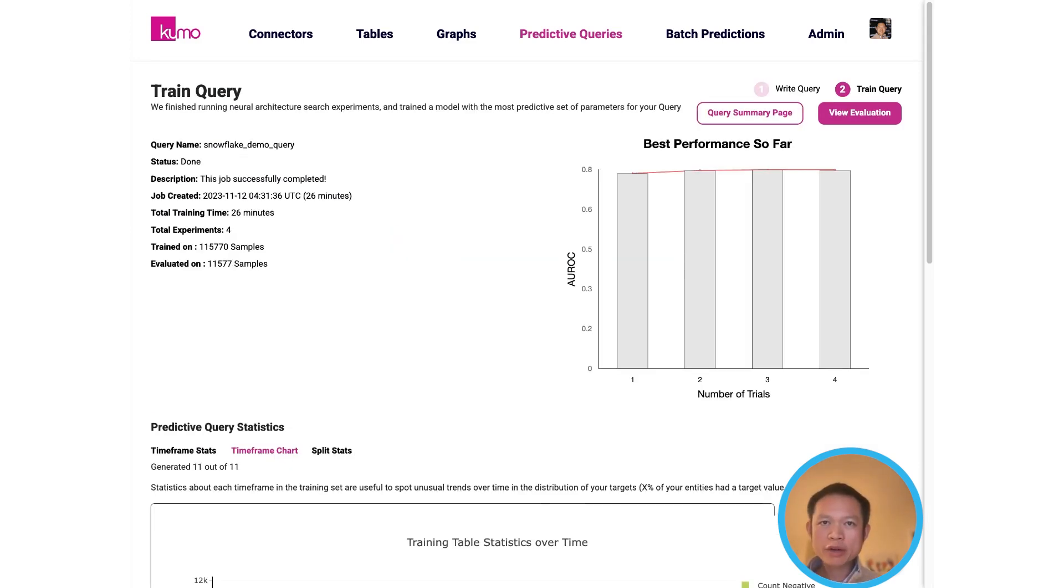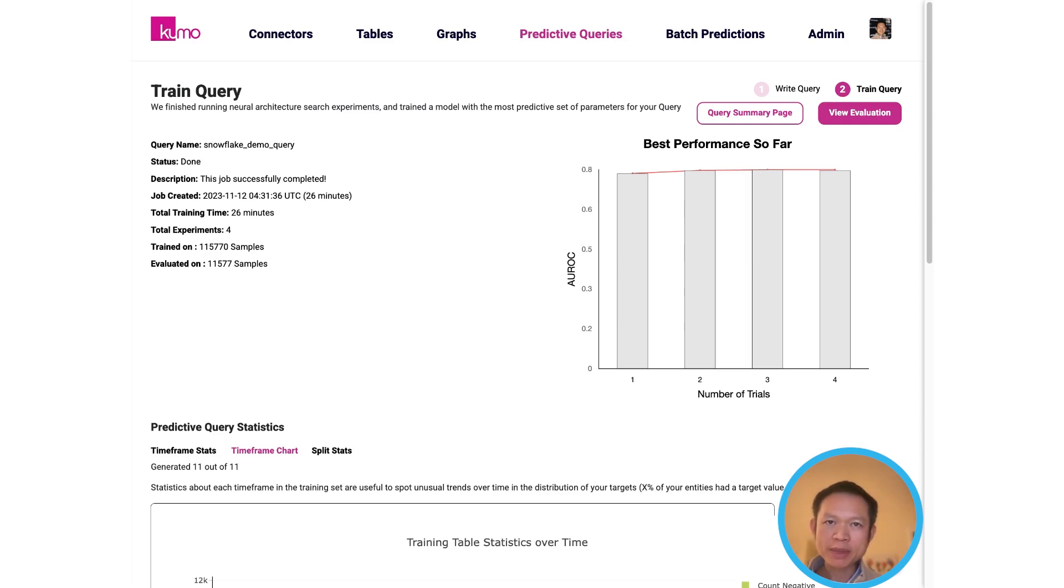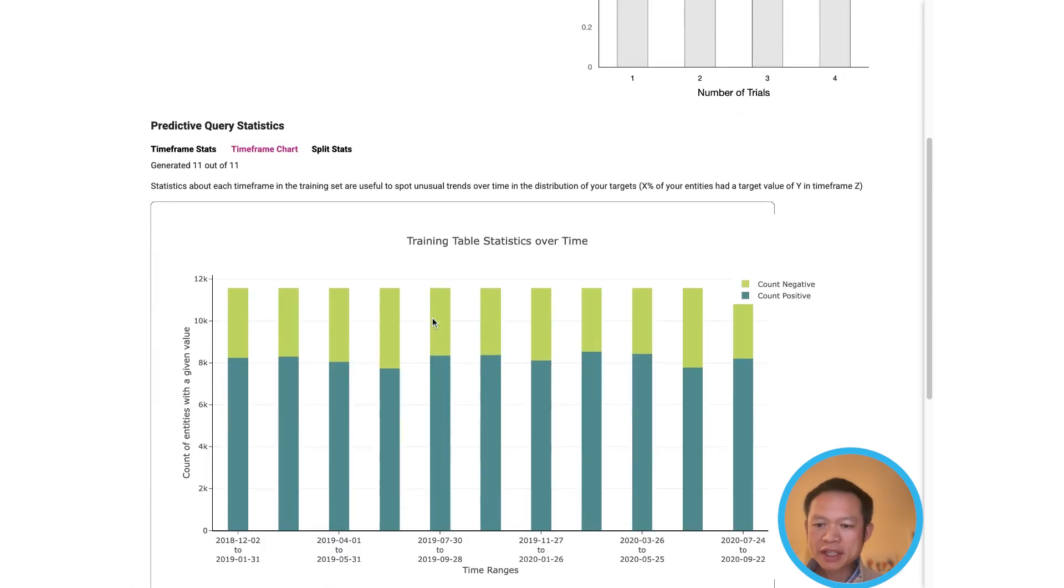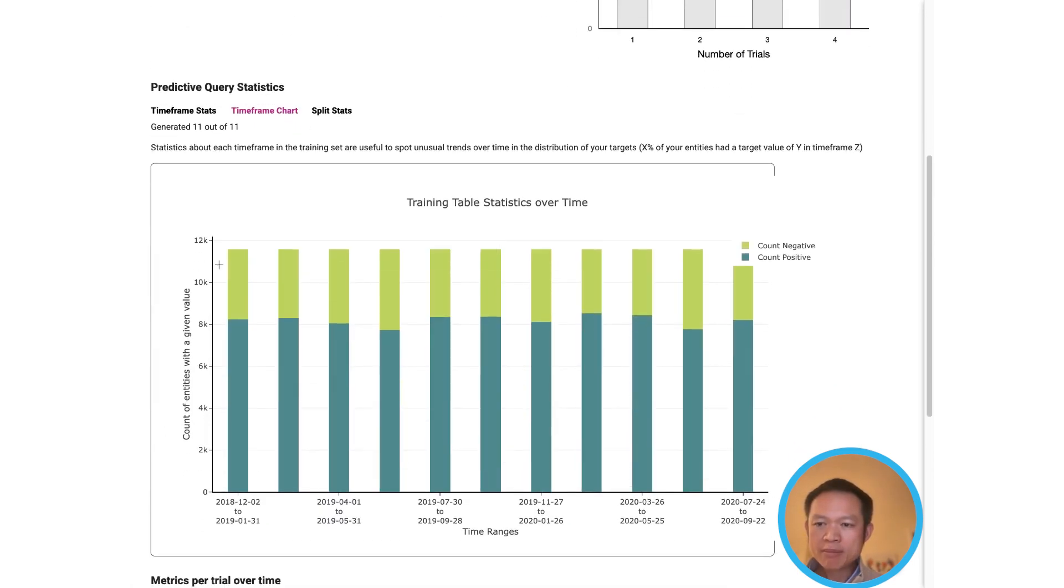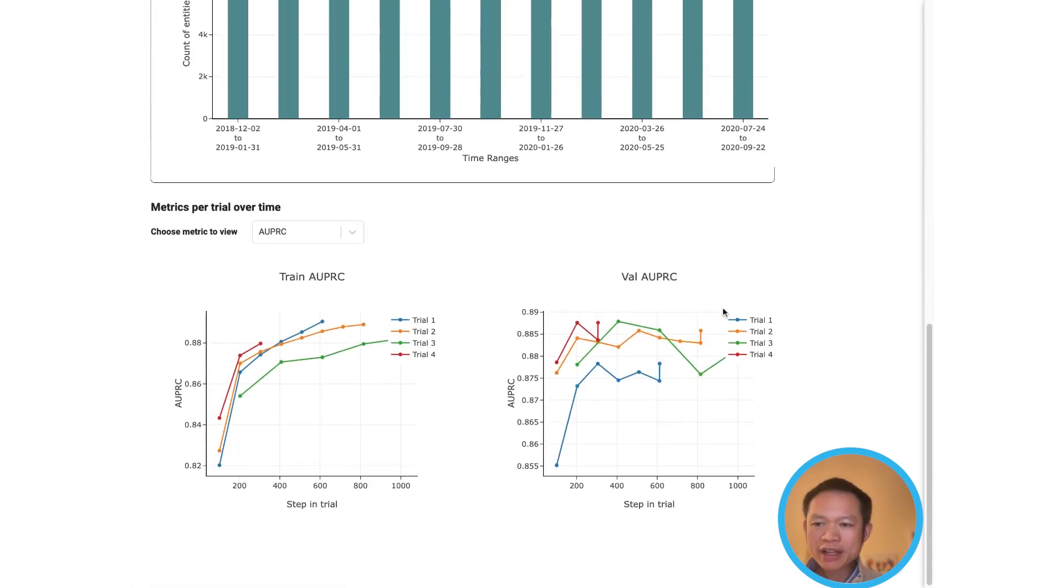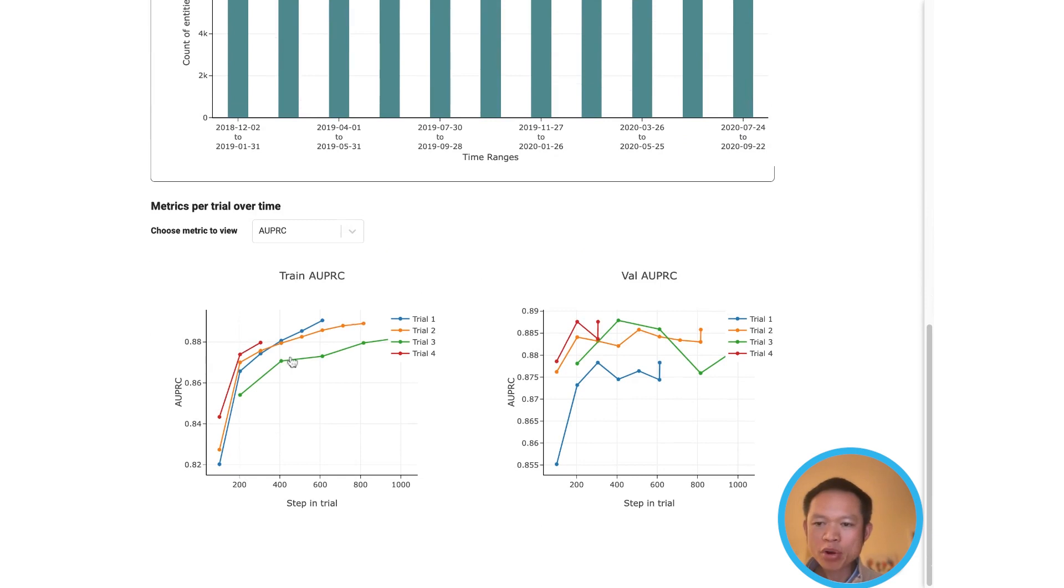Each predictive query defines a best practice machine learning pipeline, including automatically running machine learning training experiments to find the best set of hyperparameters for you. Here you can see the input training data statistics, as well as the progress of those different experiments over time.